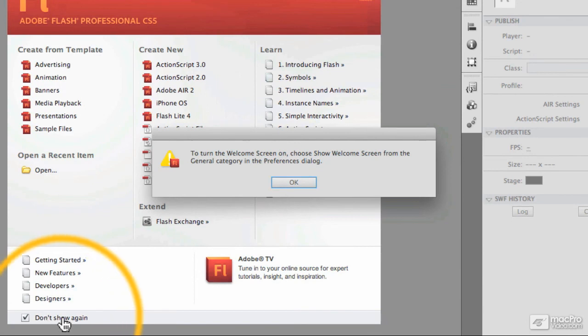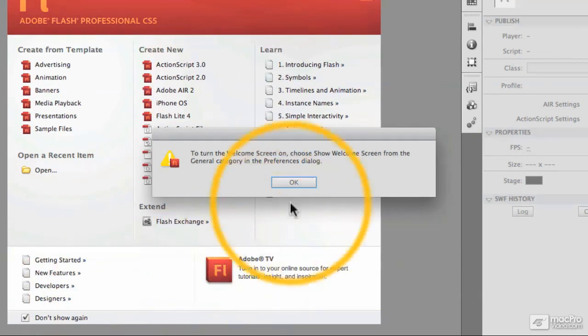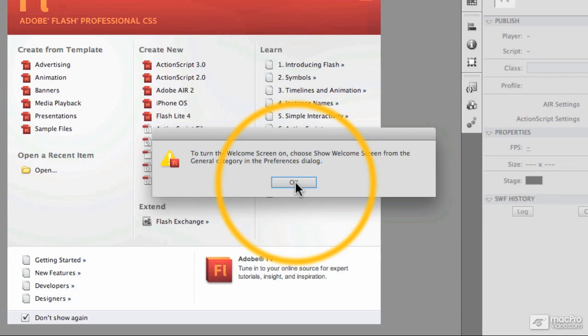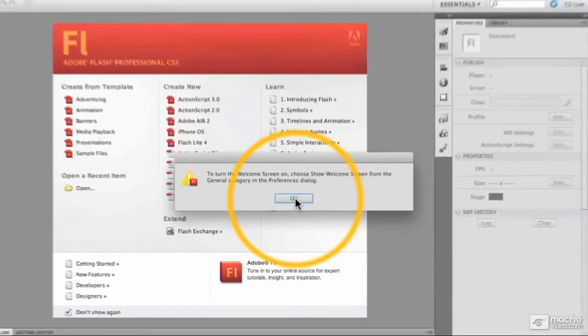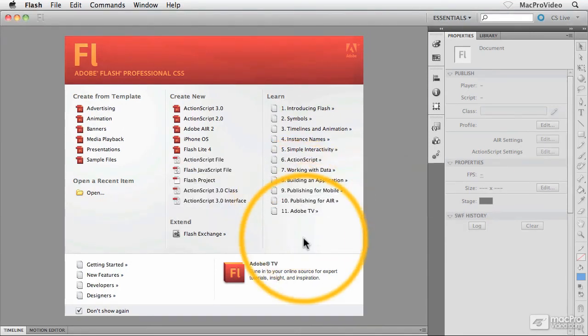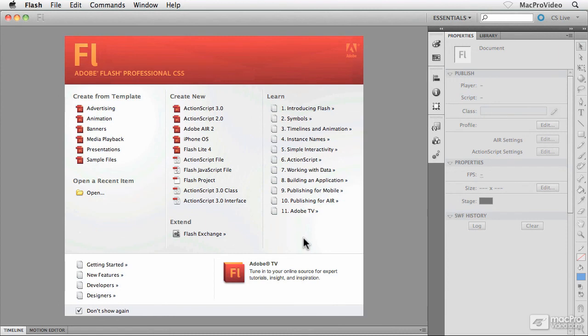You may have noticed here that as soon as I turned on Don't Show Again, I get a dialogue box coming up that says to turn the welcome screen back on, choose the Show Welcome Screen option from the General category inside Flash's Preferences dialogue box. I'm going to go ahead and click on Okay here. You'll notice that the welcome screen does not disappear again. It will disappear as soon as I quit out of Flash and restart it.